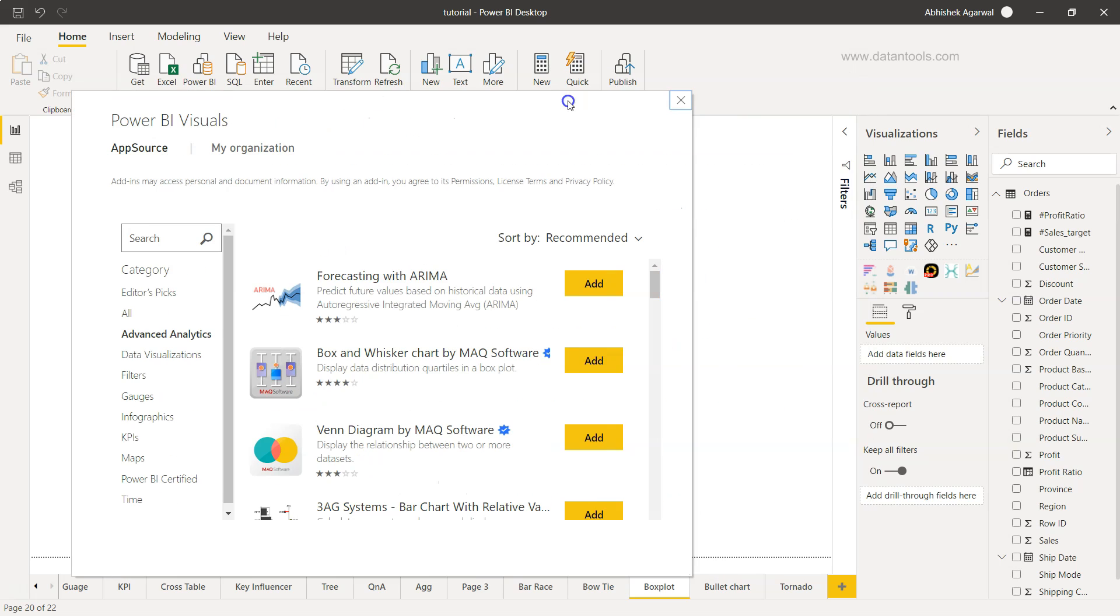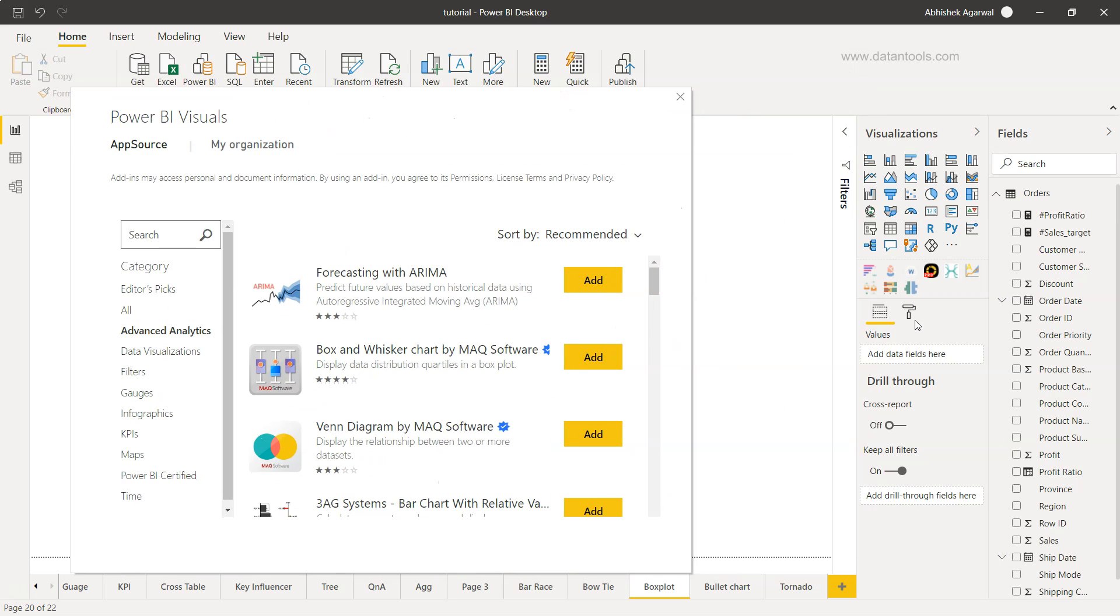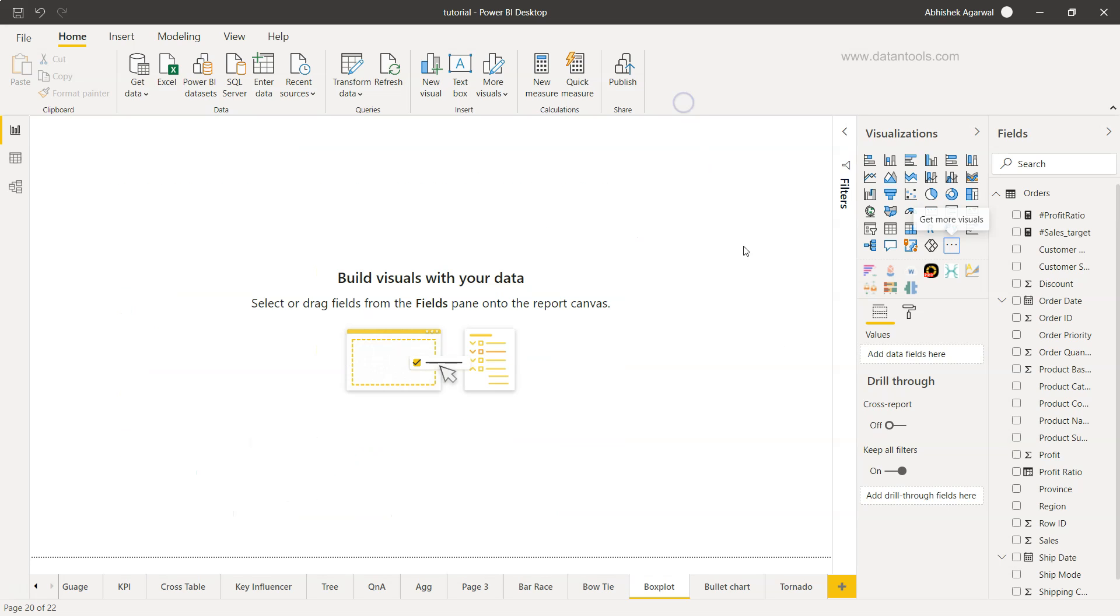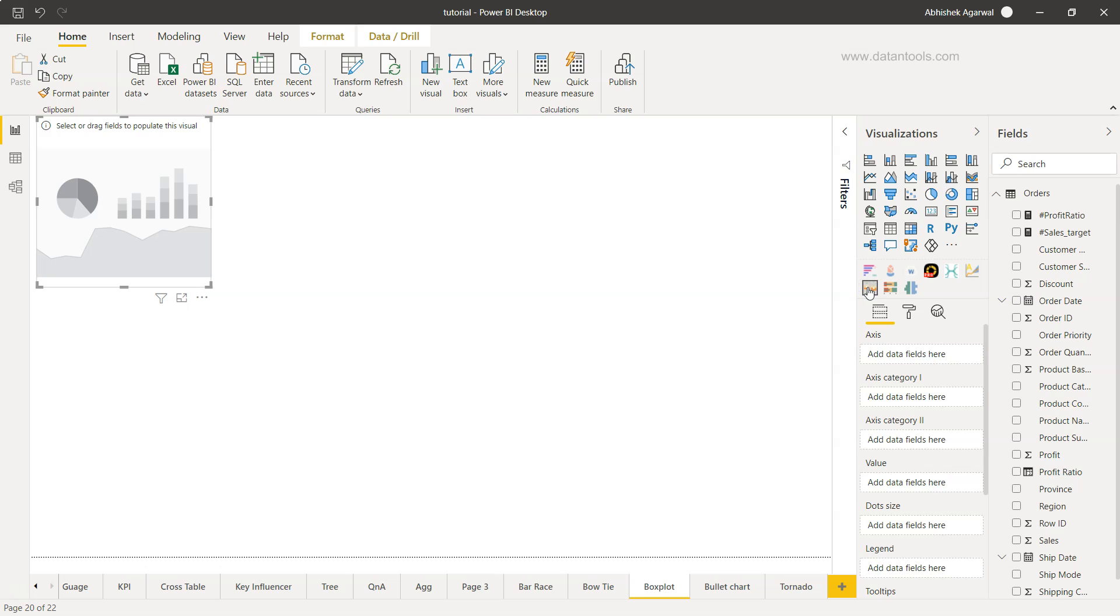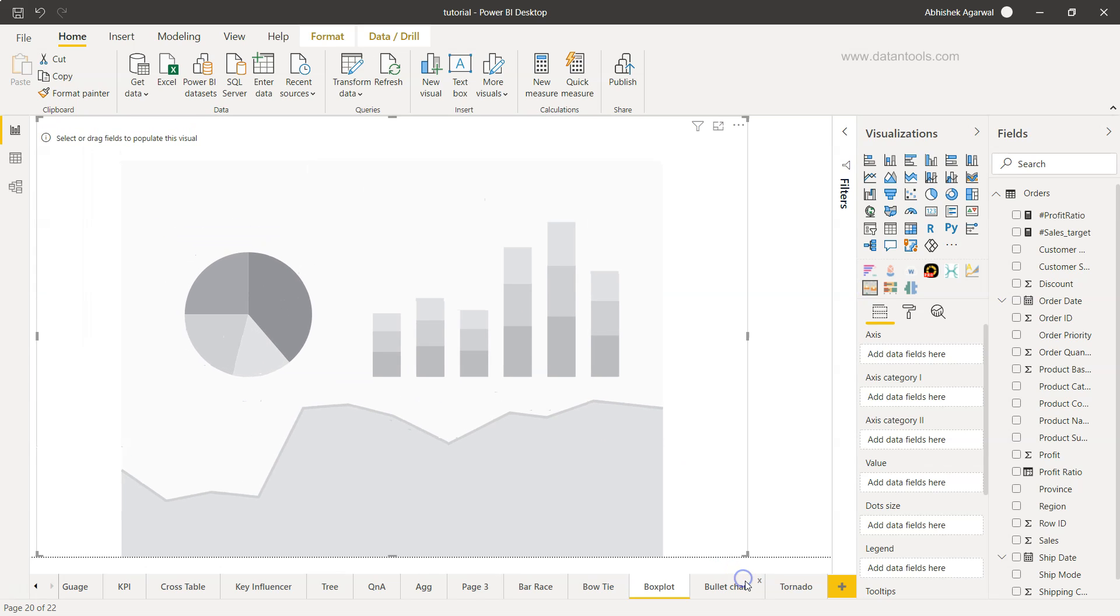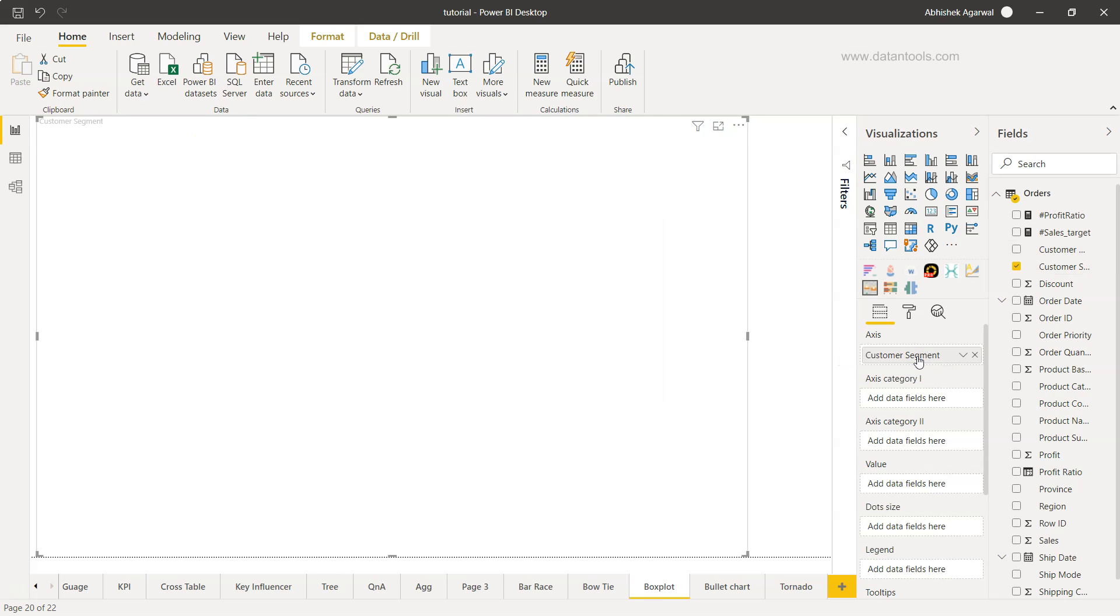I'll just close this because I've already added it. This is a small icon for box and whisker plot and I have already added it. I'll just click on this and I can expand this and I'll add the axis. I want to add customer segment as the axis.